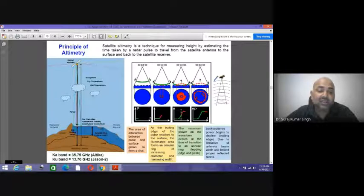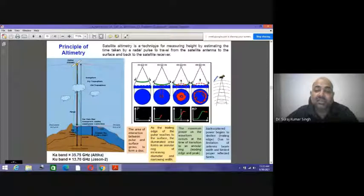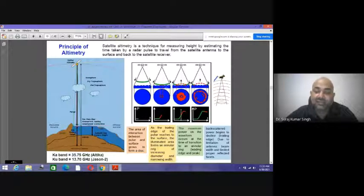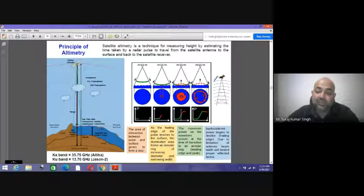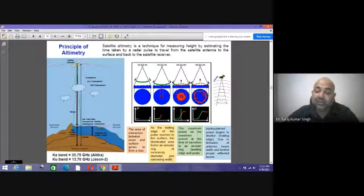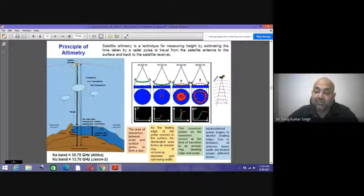Satellite altimetry is a technique for measuring height by estimating the time taken by a radar pulse to travel from the satellite antenna to the surface and back. The area of interaction between the pulse and the surface grows to form a disk. As the trailing edge of the pulse reaches the surface, the illumination area forms an annular ring of increasing diameter and narrowing width. Maximum power on the waveform occurs at the transition to an annular ring at the leading edge, after which back-scattered power begins to decline.